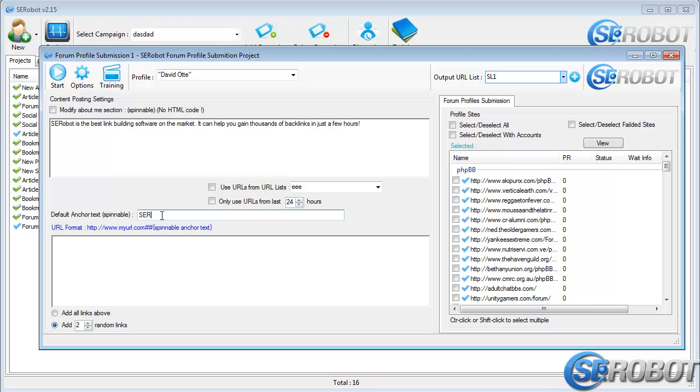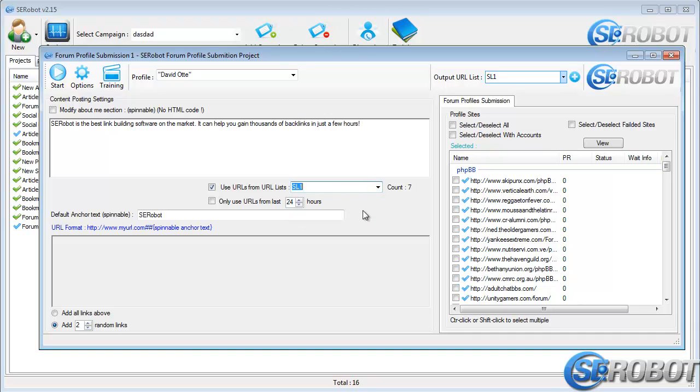We can also use an existing URL list by selecting the list over here. But if you want to use new links, then you need to enter them manually as well.